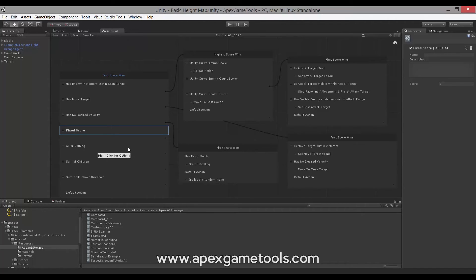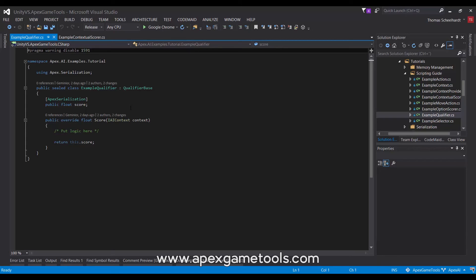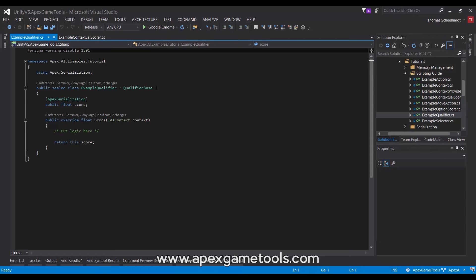So let's switch to code view and see how you would go about creating your own qualifiers. For qualifiers, you have a few options. One is to derive from the qualifier base class, as you see here. When you do that, you have a single method to overwrite called Score.